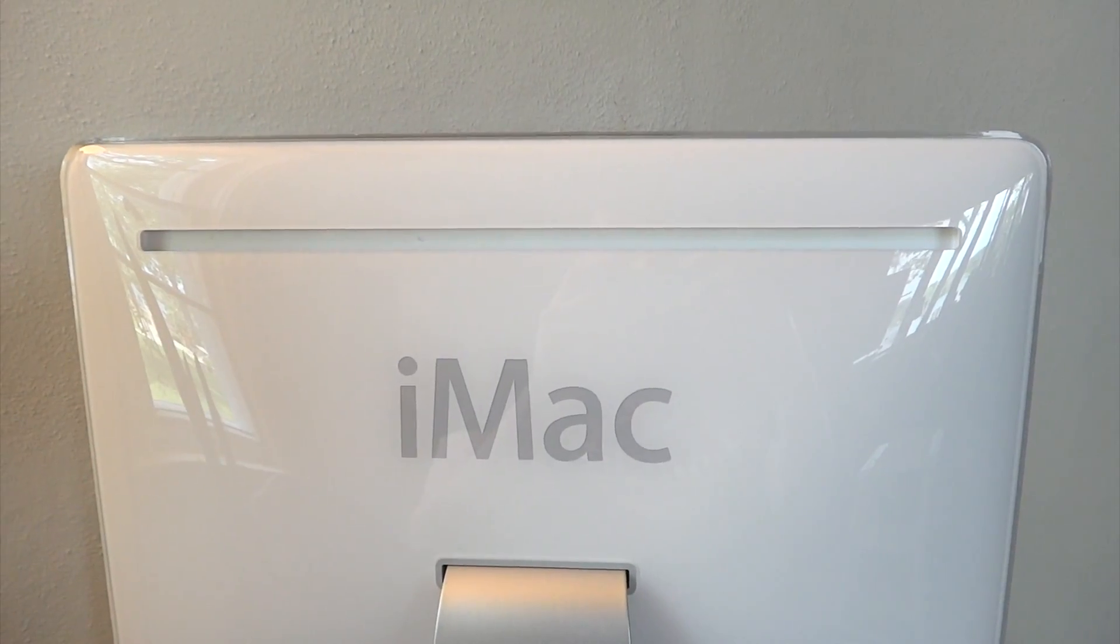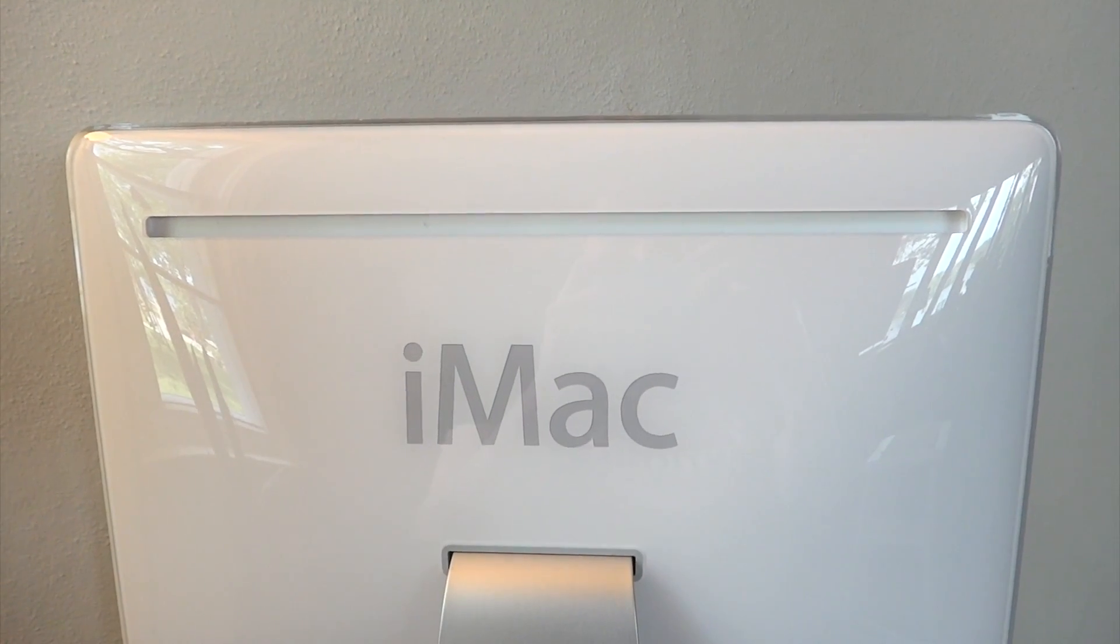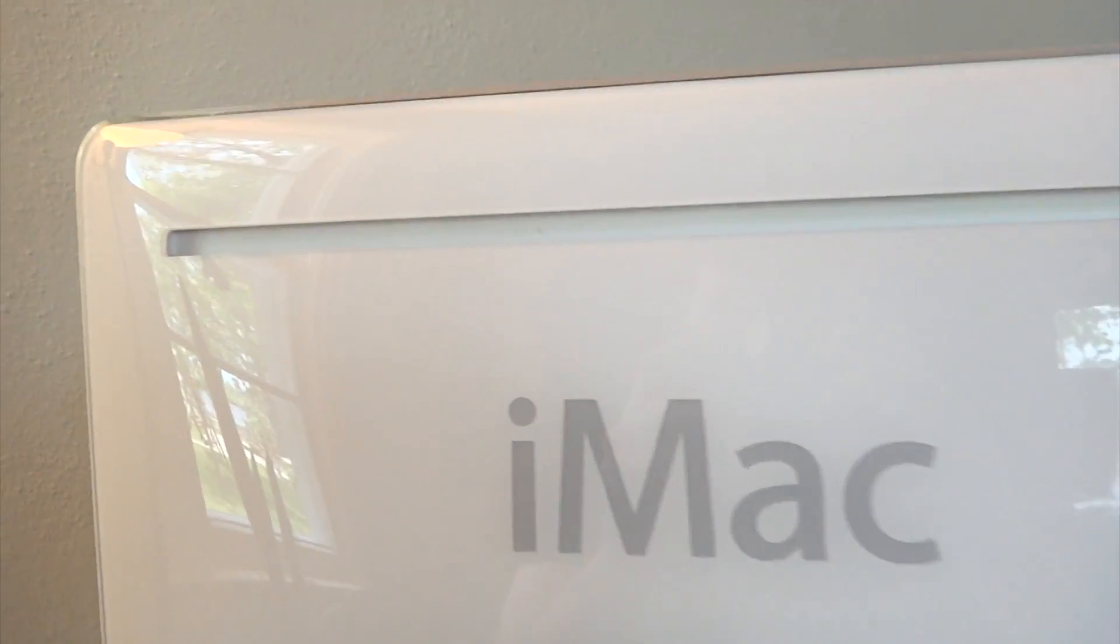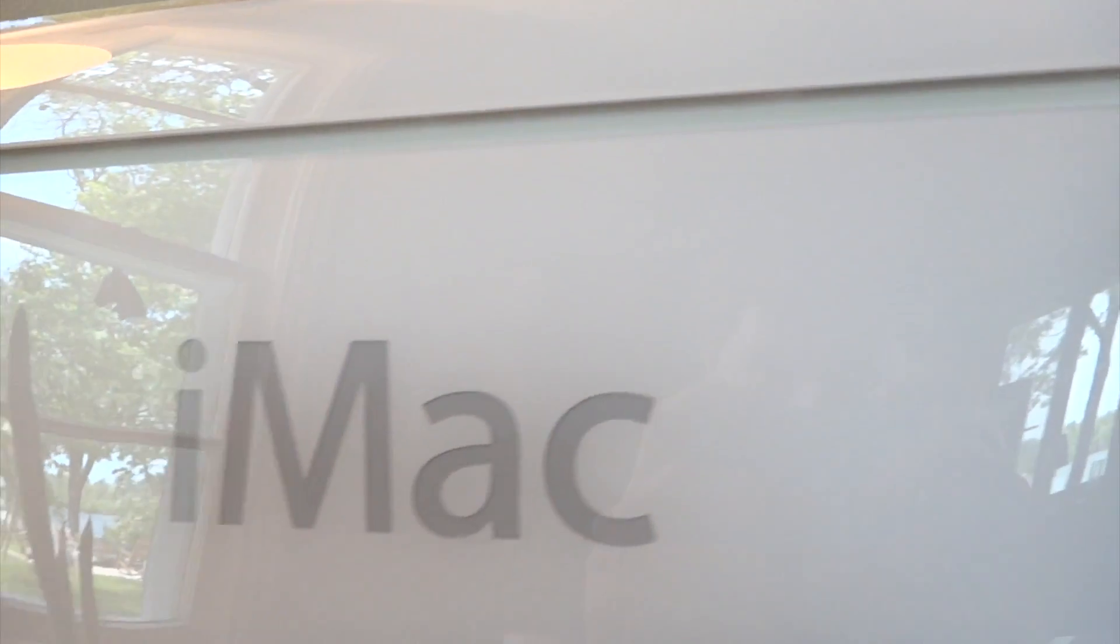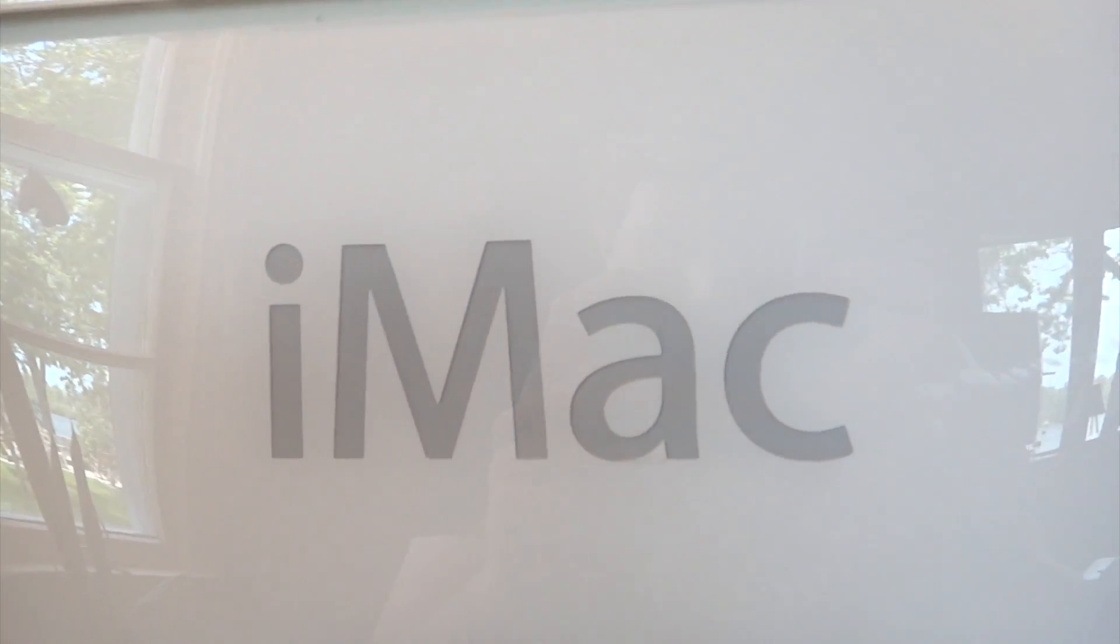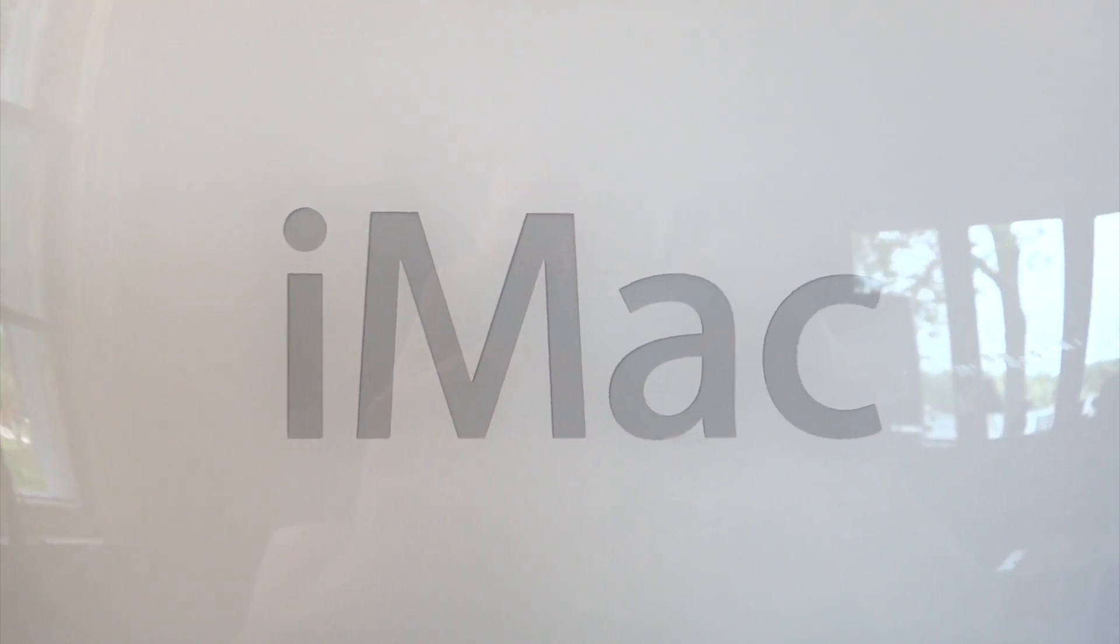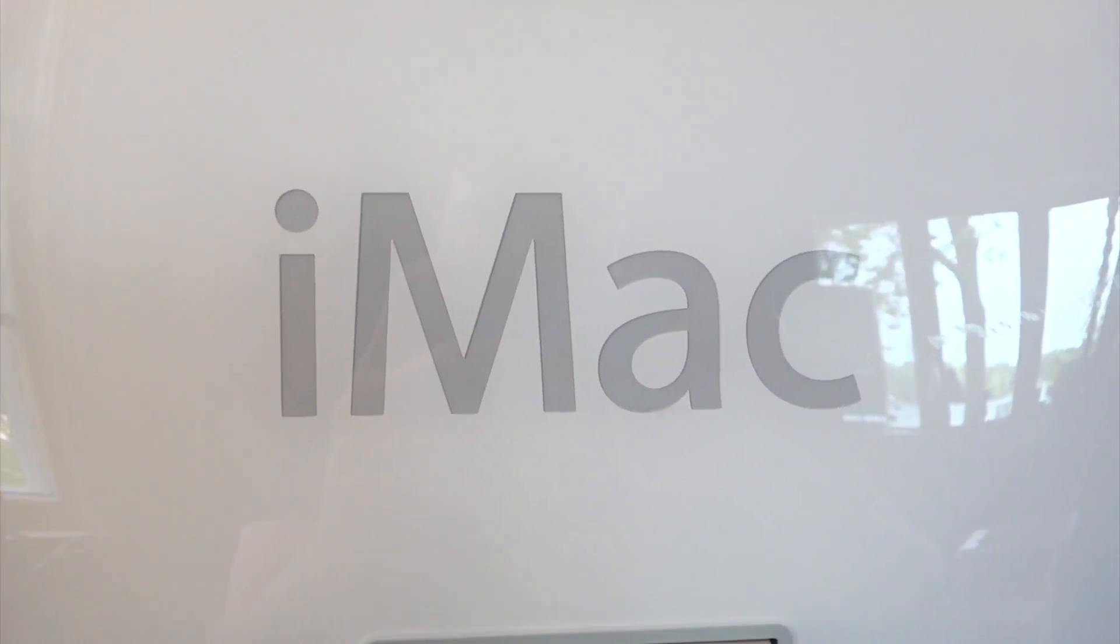Before we take a look at the ports, let's take a look at the back of the machine. At the top, we will find a ventilation slot. On the center of the back, we will find the iMac logo, which was eventually replaced with just the Apple logo. In the bottom right-hand corner, we will find the power button.